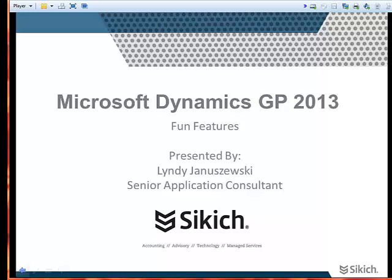Hi, this is Lindy Januszewski, and I am a Senior Application Consultant at Sikich. Today, I'd like to cover one of the new features in Microsoft Dynamics GP 2013.